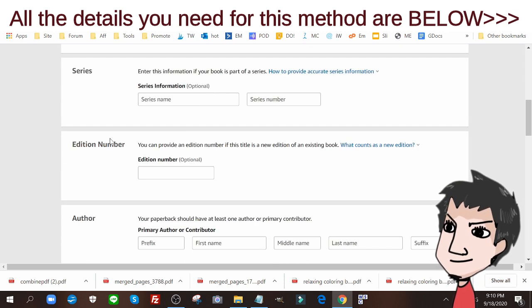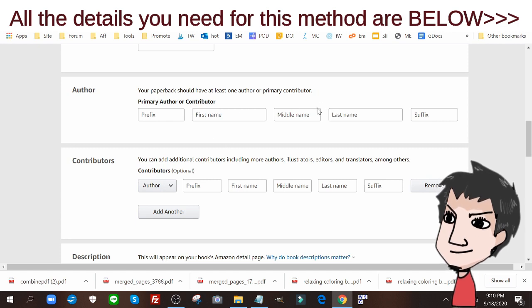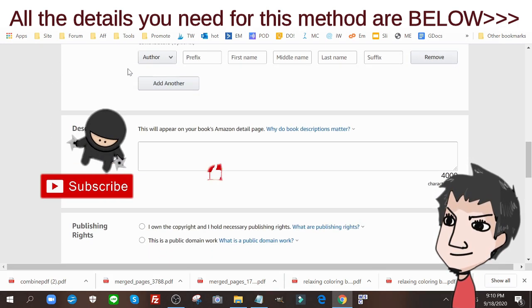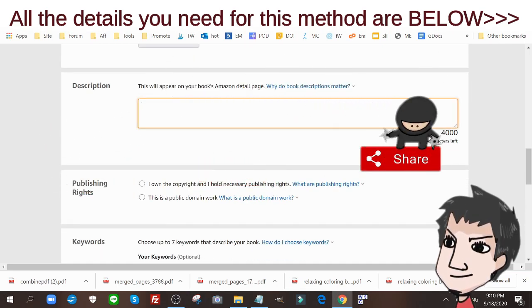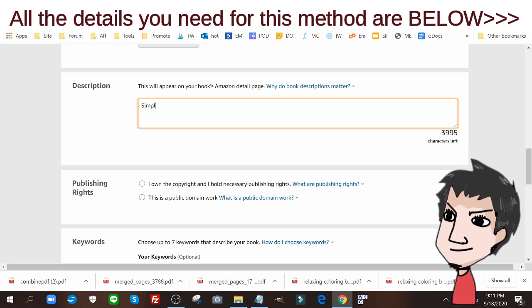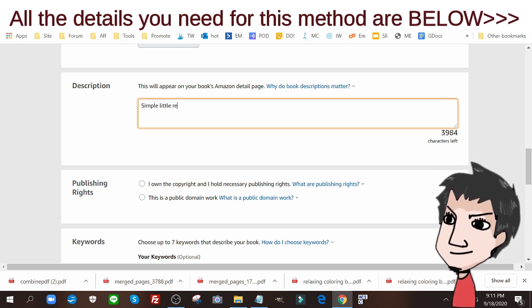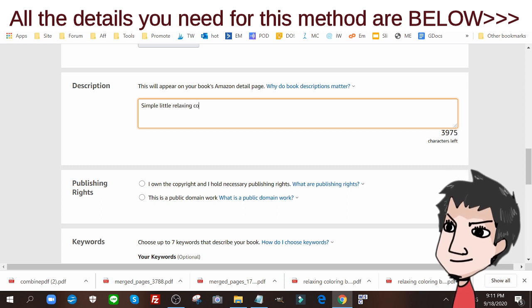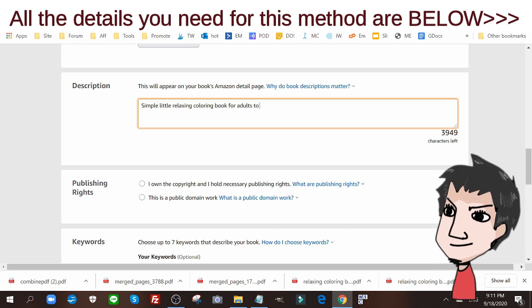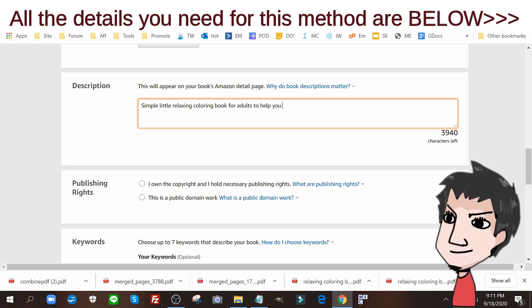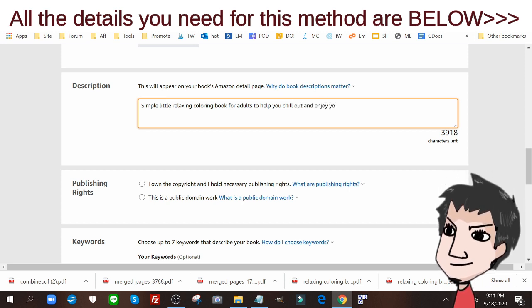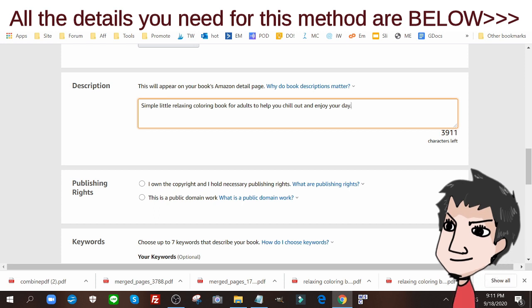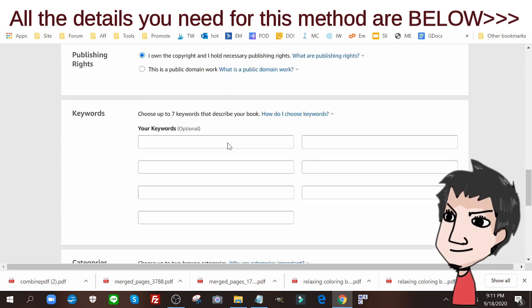Series edition number, no. Author, put your author name in there. Contributors, I don't really add anything there. This description, it's very simple. Little relaxing coloring book for adults to help you chill out and enjoy your day. I don't really put too much into the description. Publishing rights, I own a copy.